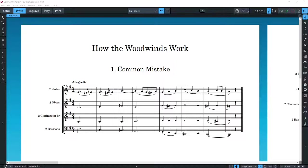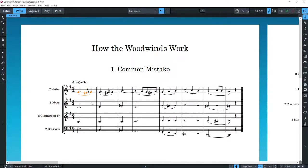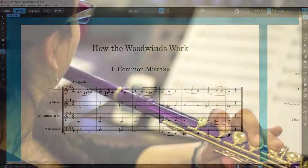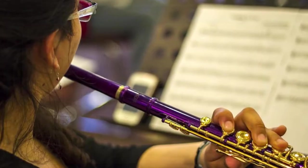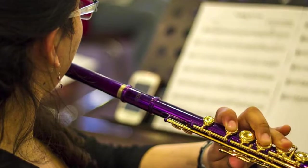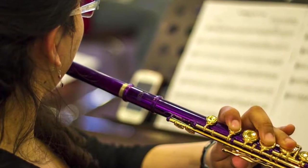The first mistake they make is that, in a four-part harmony, they give the first voice to the flutes in unison, the second to the oboes, the third to the clarinets, and the fourth to the bassoons. I'm not saying this is never done, but in general it is very ineffective.